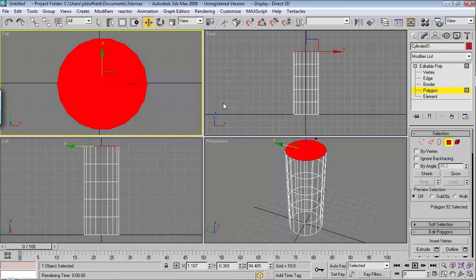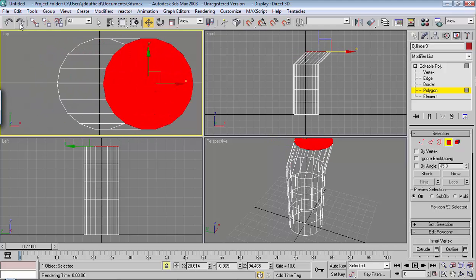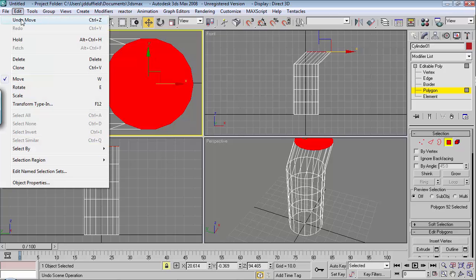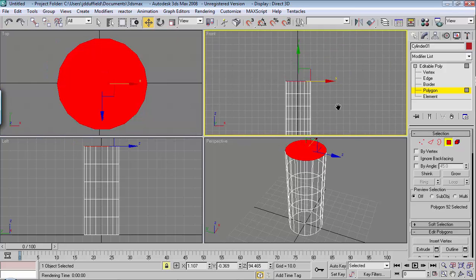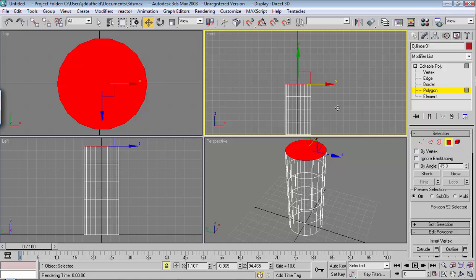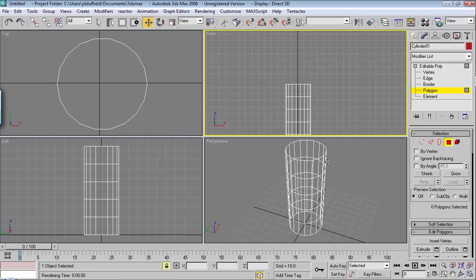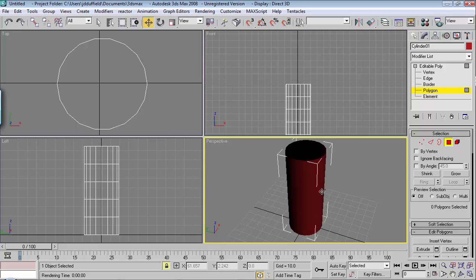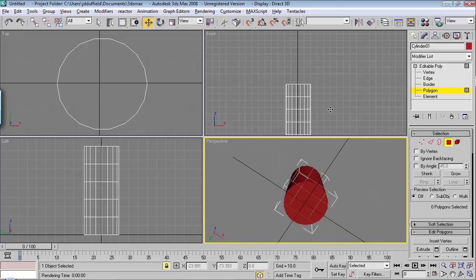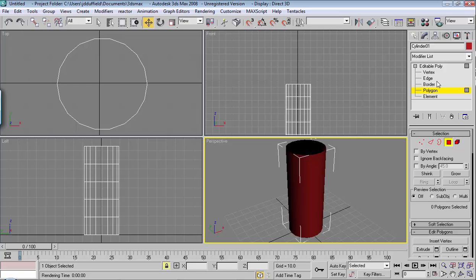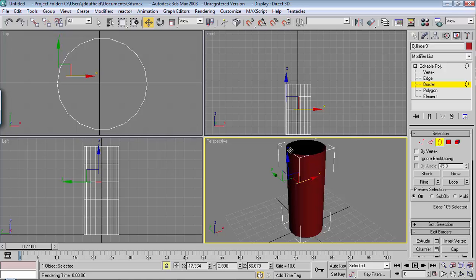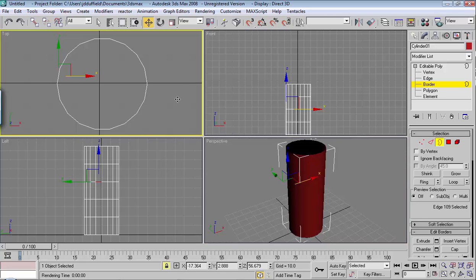You can lock a selection by hitting the space bar, which allows you to make modifications without worrying about losing that selection. If you make a mistake, you can always undo via Edit > Undo. What I want to do here is delete it — hit Delete. Now if I hit F3 in the perspective viewport, you can see that top polygon is gone. Let me hit Border and select the border. I have to hit the space bar again to unlock my selection — remember I locked it before.